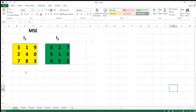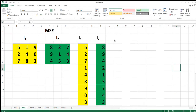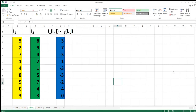Now we'll see how to measure MSE with a simple example. Consider two matrices I1 and I2. I'm converting the given matrices into color matrices for easy calculation. We'll start applying the formula for finding MSE — first we'll find I1 minus I2; the values obtained are marked in blue.